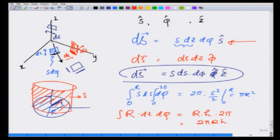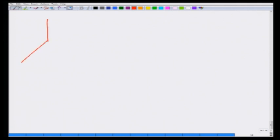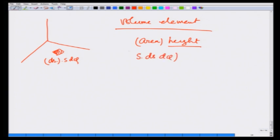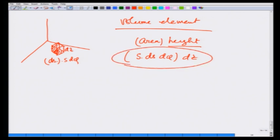Finally, the volume element in cylindrical coordinates: taking the area element in the z direction (s ds dφ) and multiplying by height dz, we get dV = s ds dφ dz. You can verify this using other area elements and arrive at the same result.